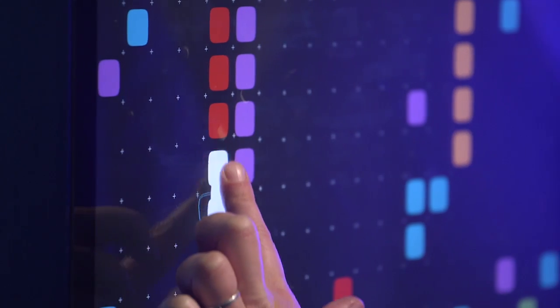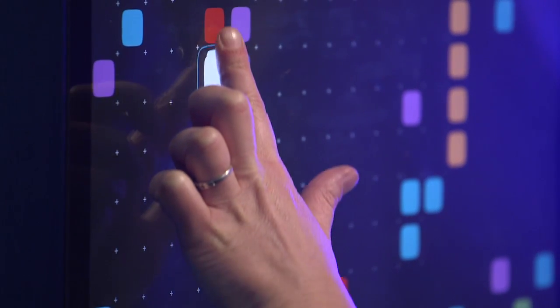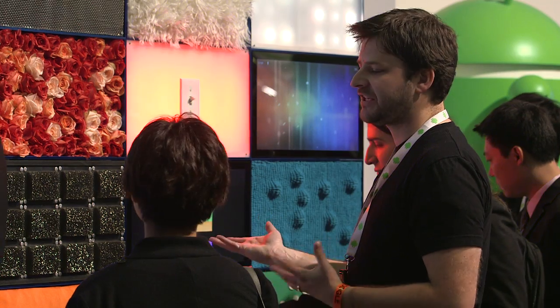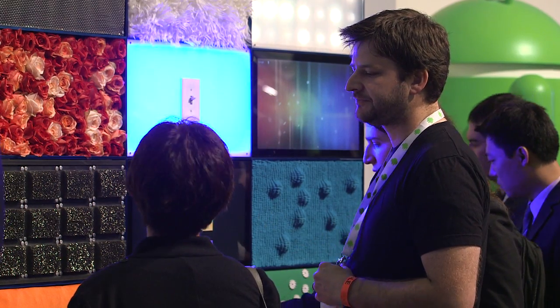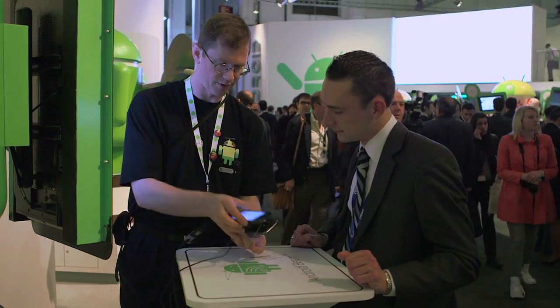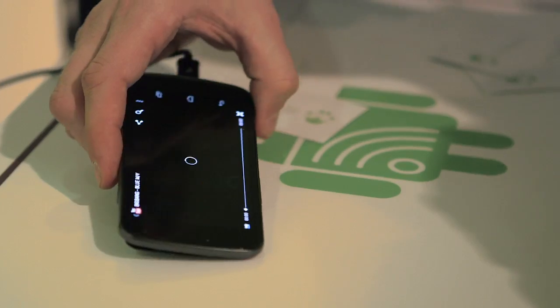Having computers that recognize your face, that understand what you say — all of these things will be embodied in the future versions of Android. We've added some really awesome features to Ice Cream Sandwich to really help everyone use their phone.